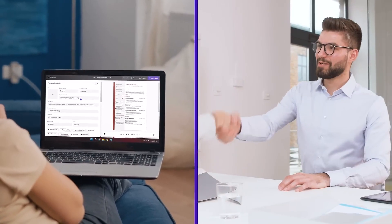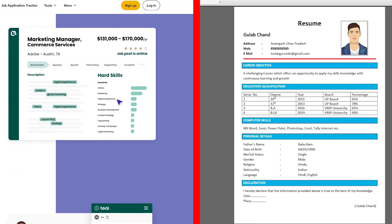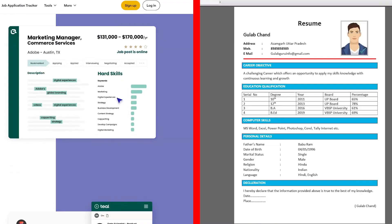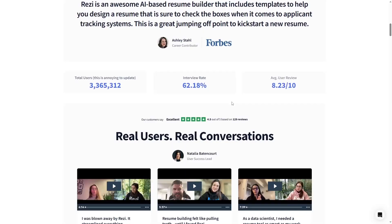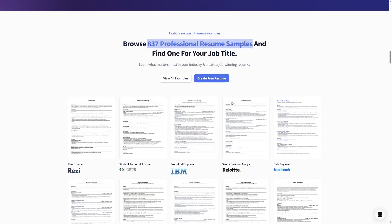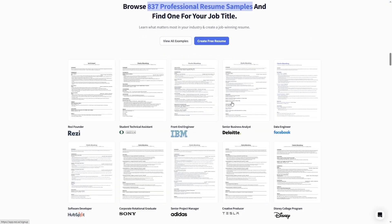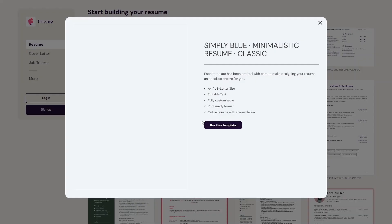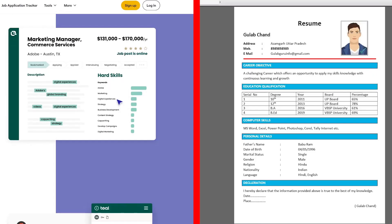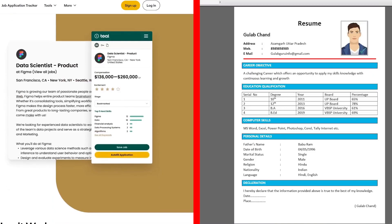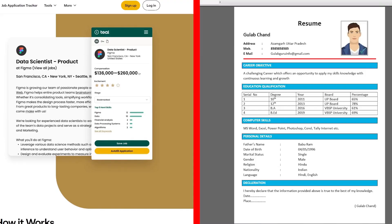And before you scroll away thinking, I don't need a resume makeover, hear me out. Even if you're freelancing, applying for part-time gigs, or just want your LinkedIn to stand out, this process will make your profile look instantly more professional. Here's exactly what I'm going to show you in this video, step by step.